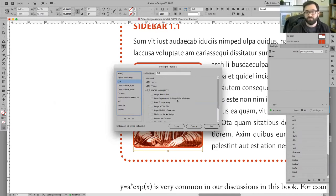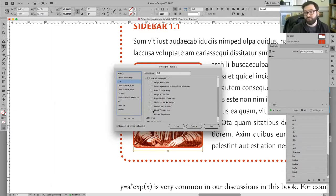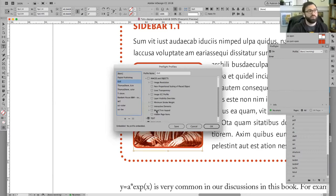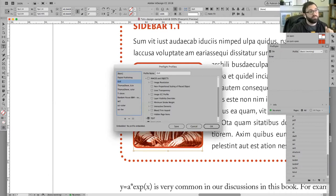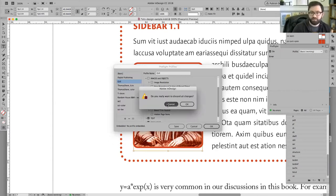Some other issues the preflight can look for: image resolution problems, transparency issues if you're concerned about that, and bleed and trim hazards. Is bleed and trim a new term for anybody? Feel free to let me know and I'll talk about it now.